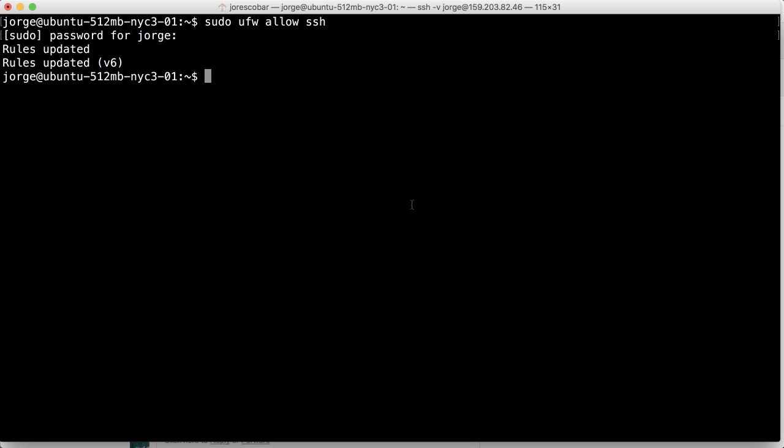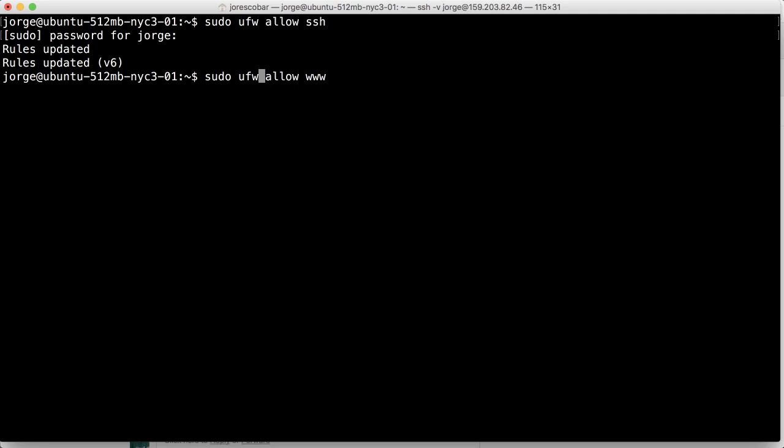The second rule that we want to add is www, which basically will allow people to surf the web, connect to your server using a browser or using HTTP slash whatever server name you have. So we want to also open that port which is www.